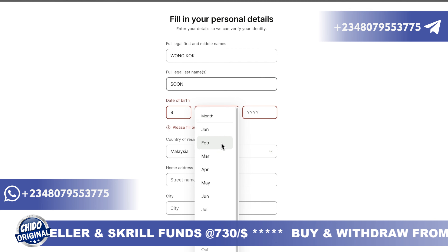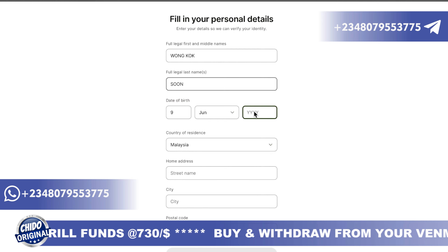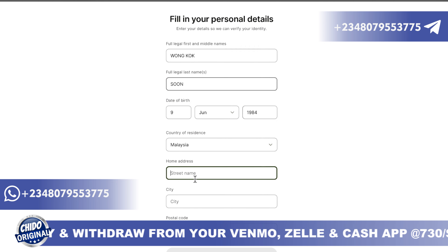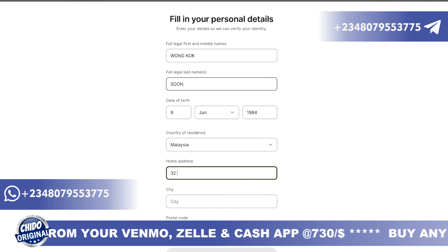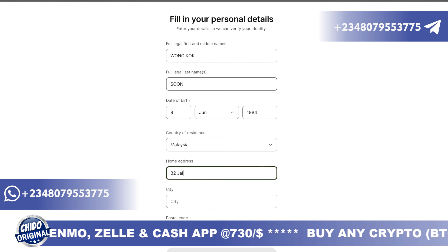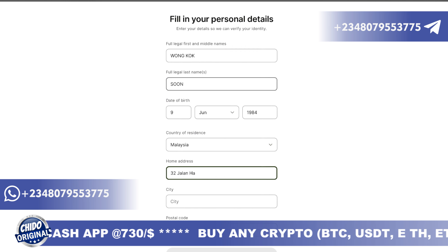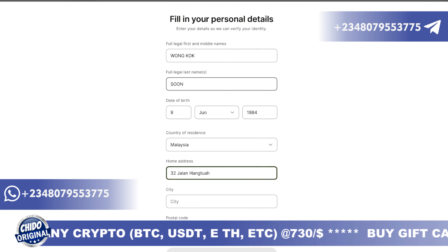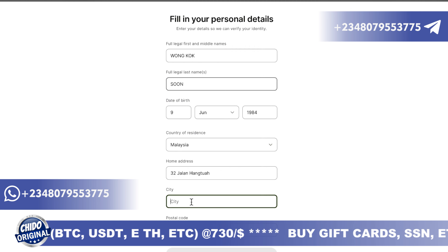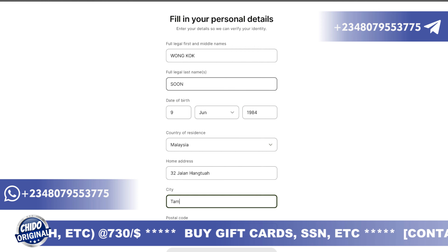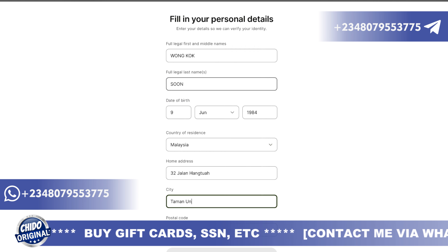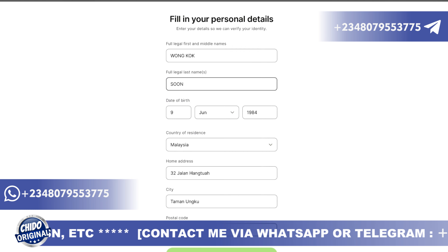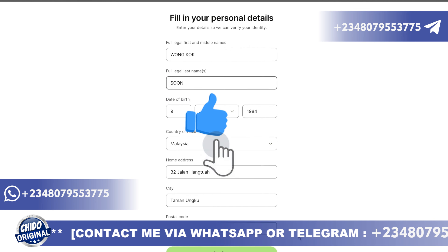The client's date of birth is the 9th of June, 1984. Then you put your country of residence — in this case, Malaysia for this account. Add the Malaysian address you want to use, then add the city of that address, and finally the postal code. Click continue.